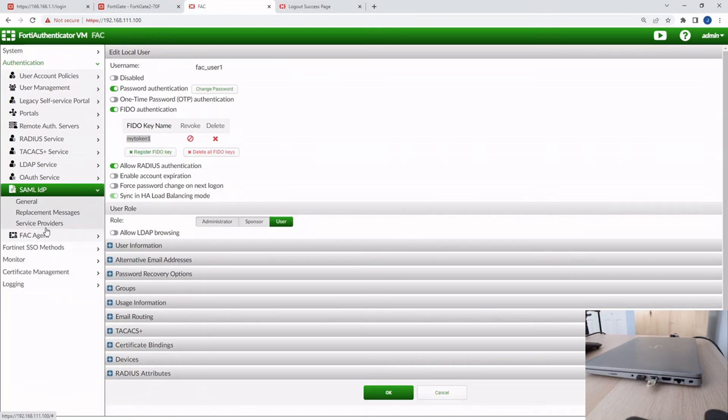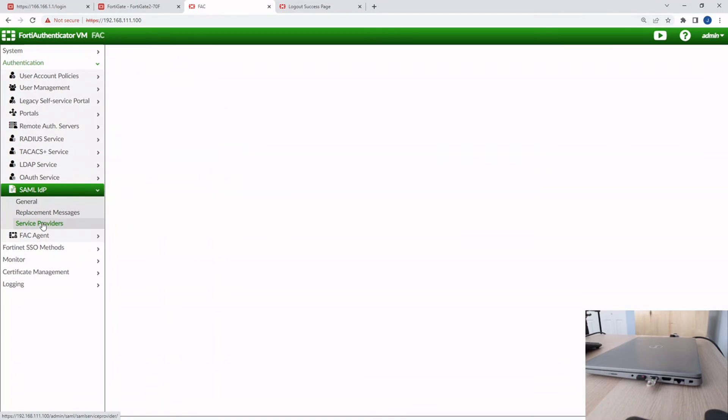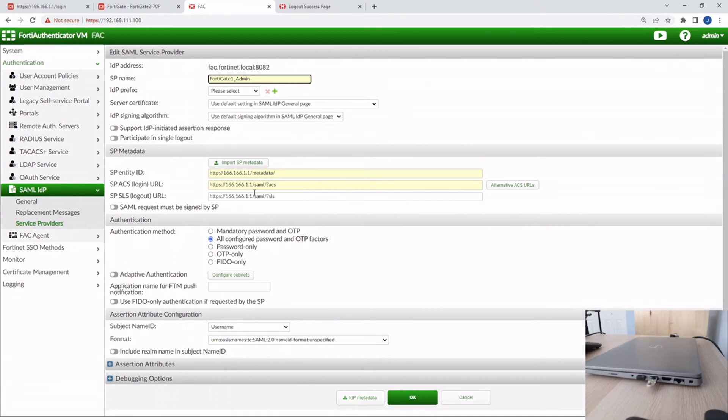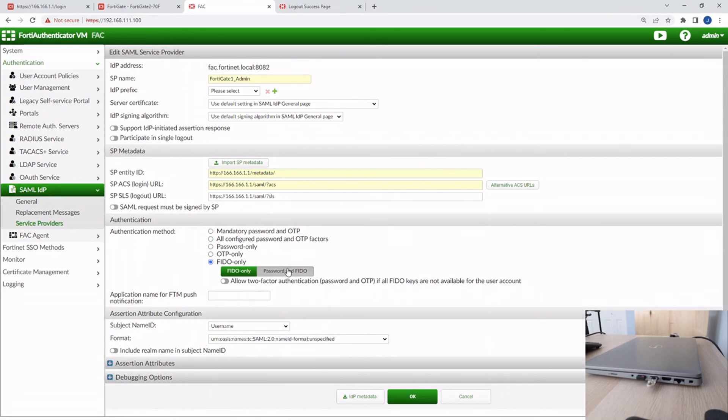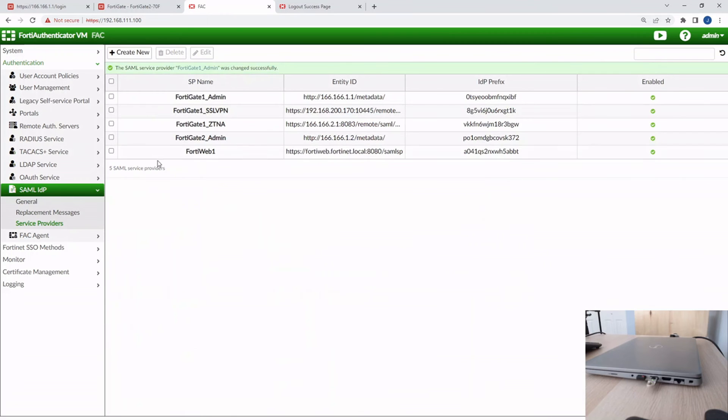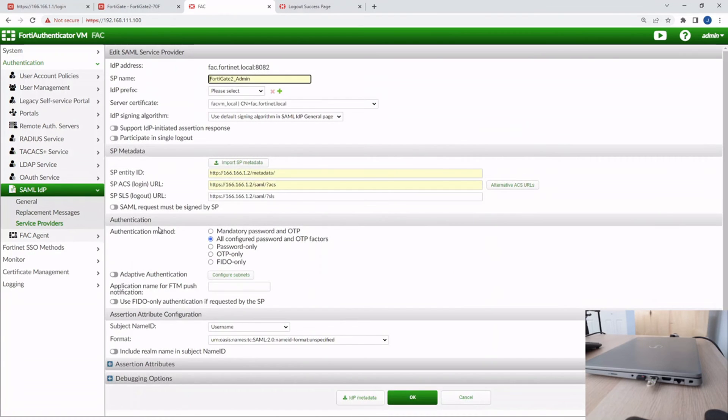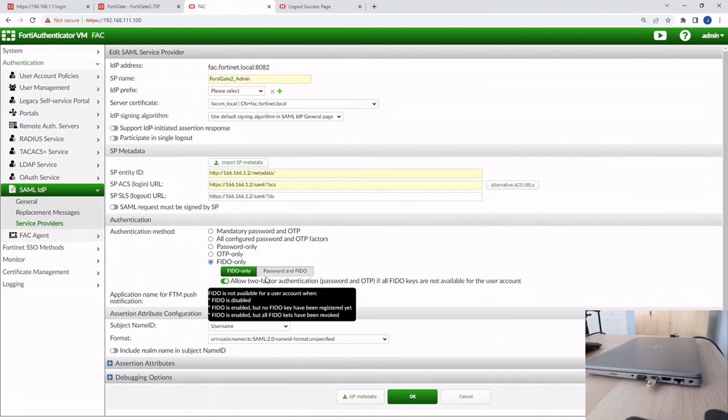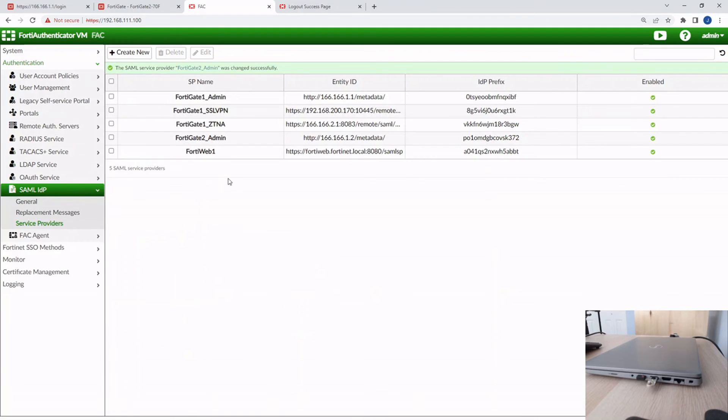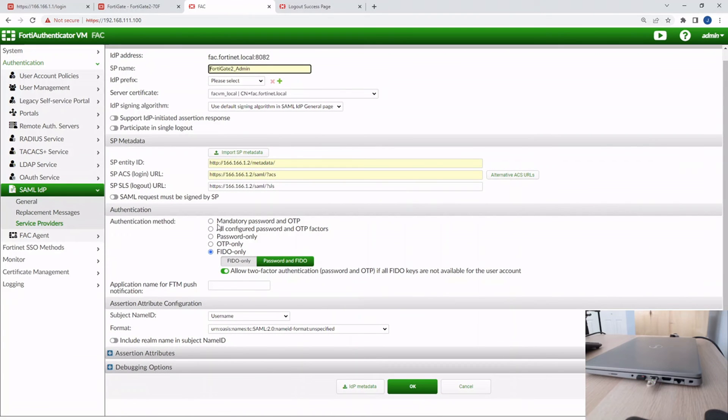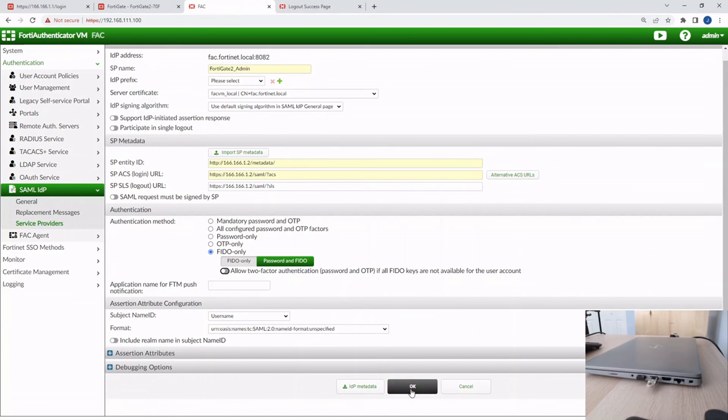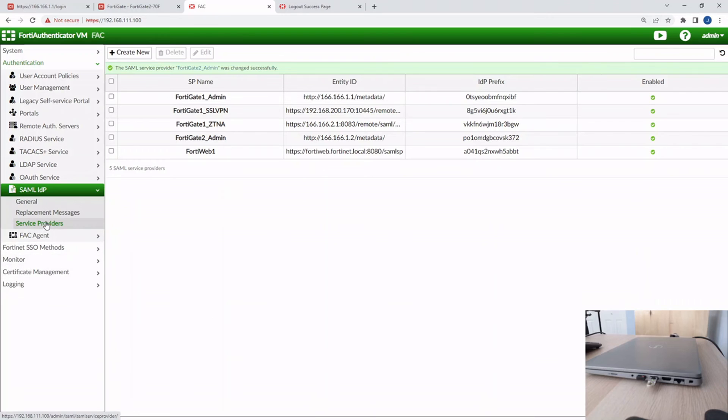Okay, so now what we have to do as a final step here is go to the Service Providers. We'll go to FortiGate 1 Admin. That's going to be our first service provider that we're going to test with. We're going to change the authentication method to FIDO only. I'm going to say, okay, yeah, you can use password and FIDO authentication. And then click OK there. And then we'll do the same thing for the second service provider, which is FortiGate 2. So we'll go password and FIDO. Let's go back in. I missed something there. Okay, uncheck. There we go.